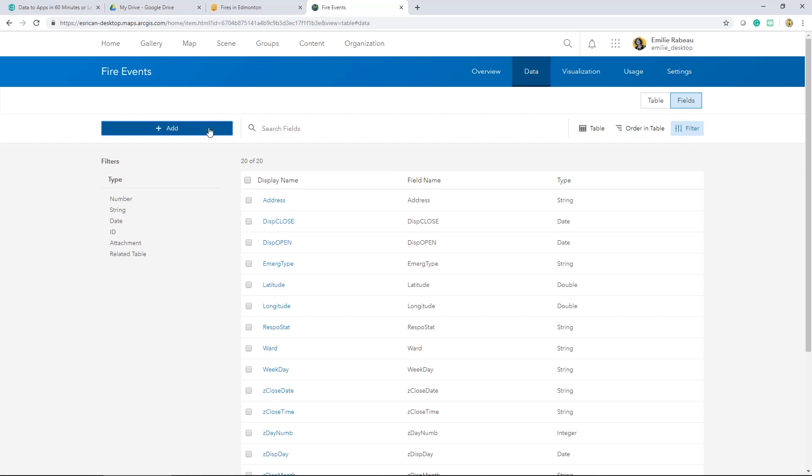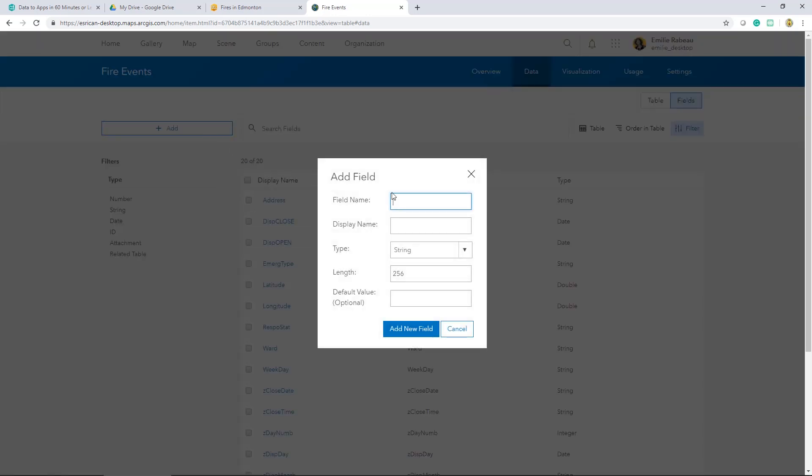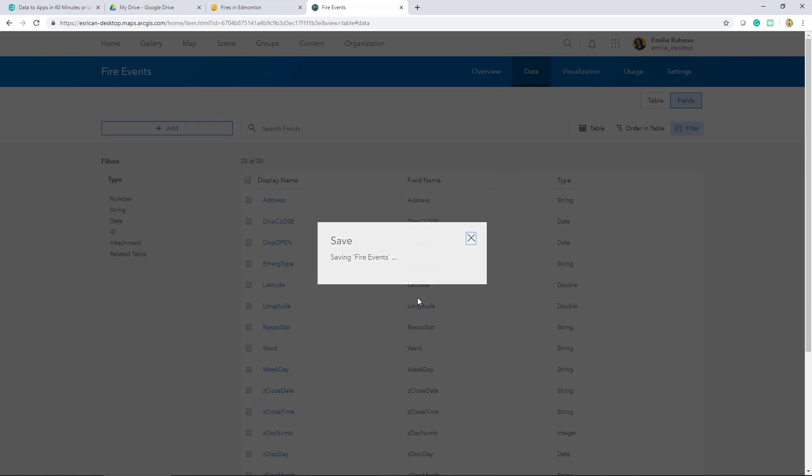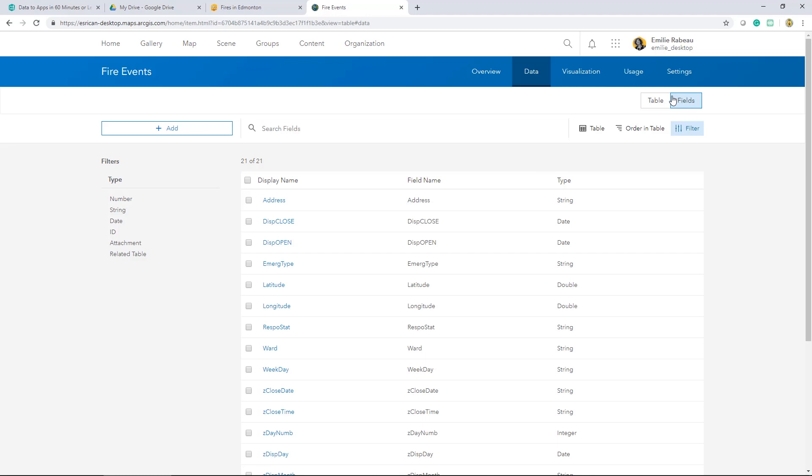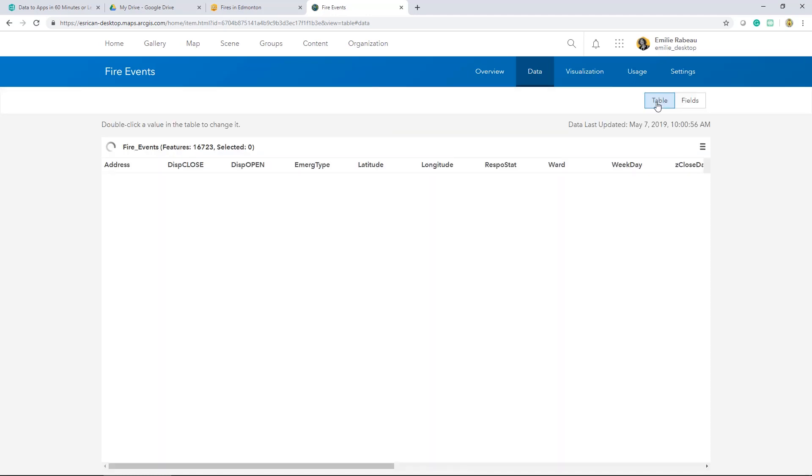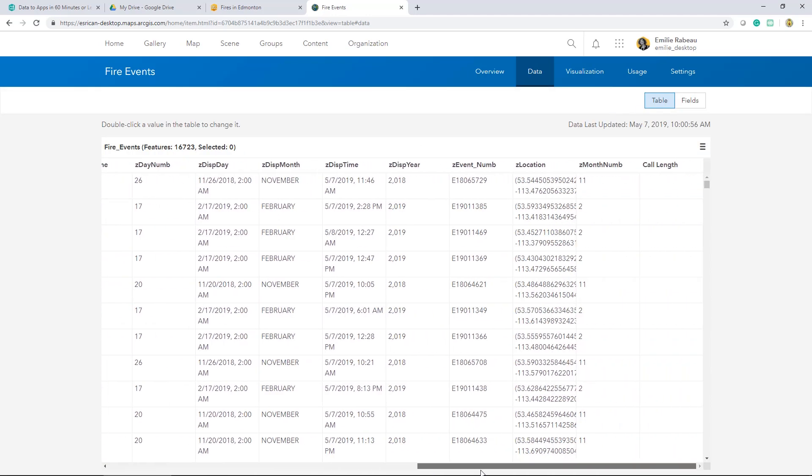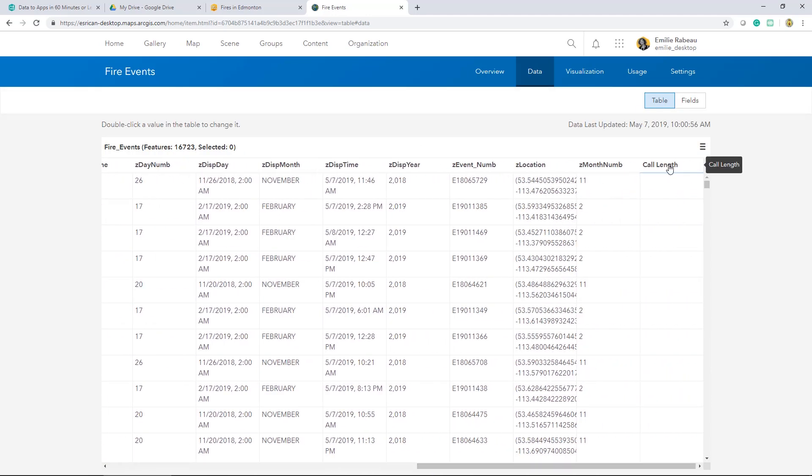In my case, I'll start by adding a new field and I'll call it call length. The type, I'll change that to double. And then we'll head over to the table view and view this new field. I'll choose calculate from the field options.